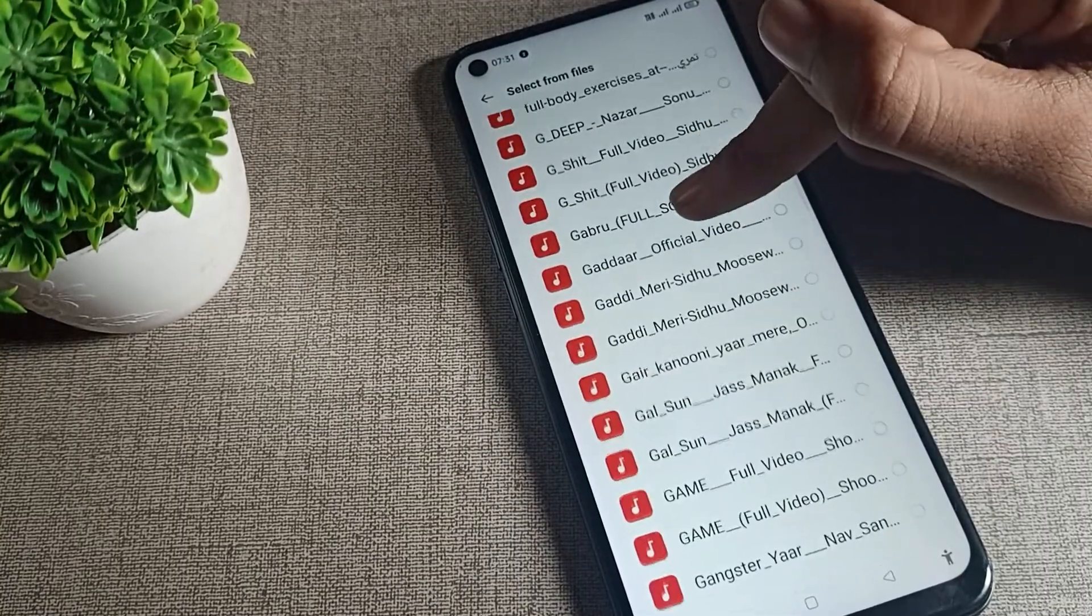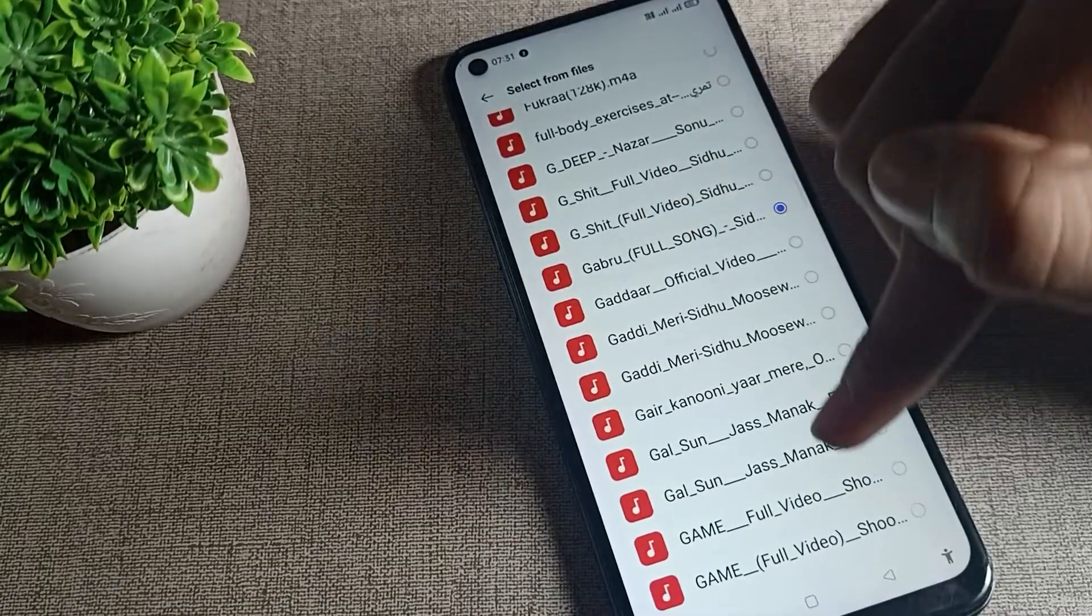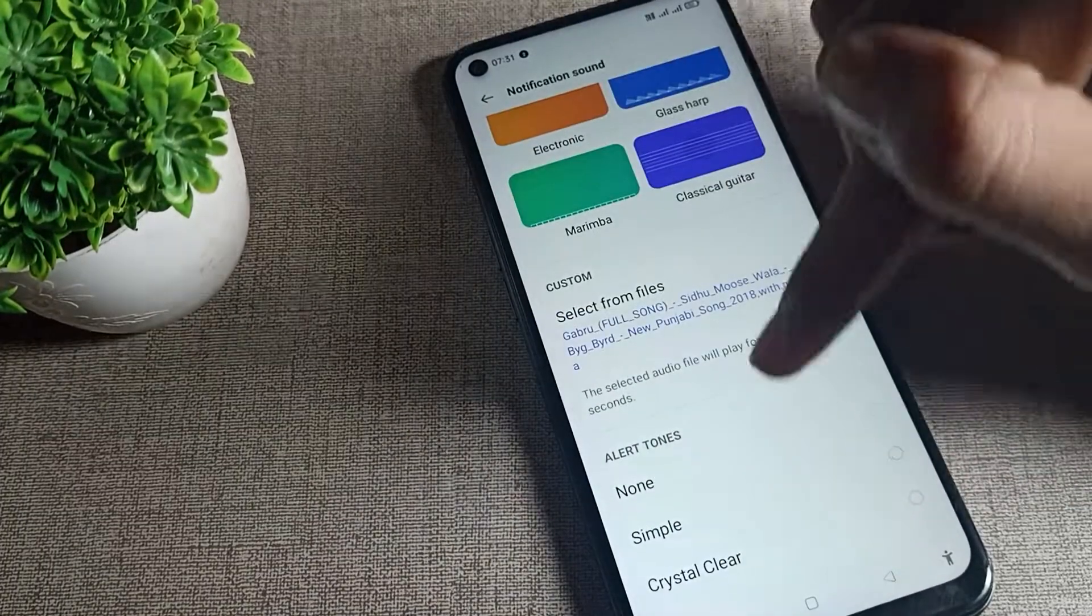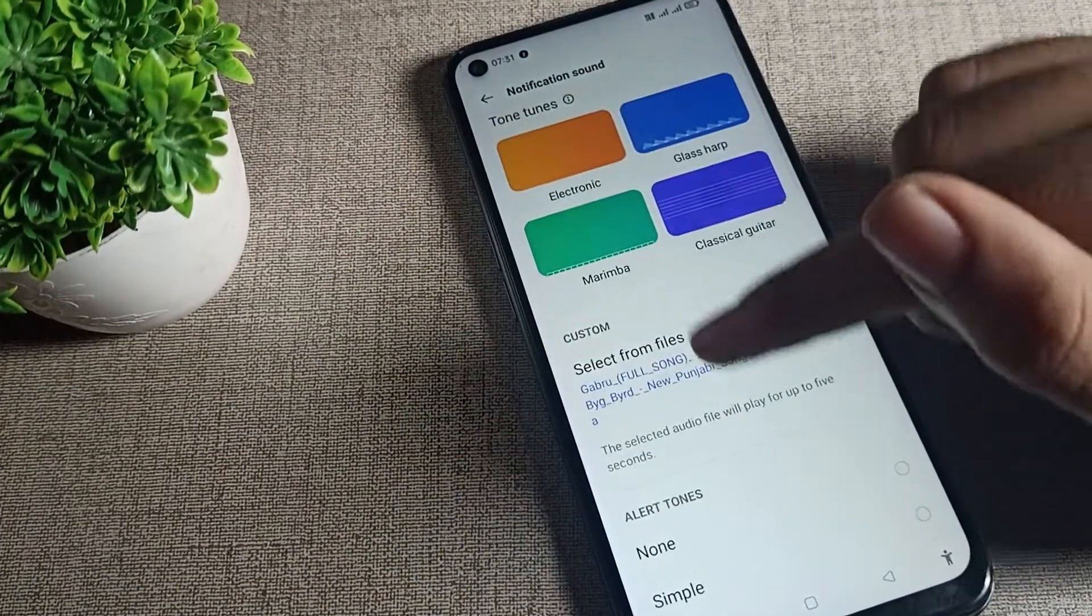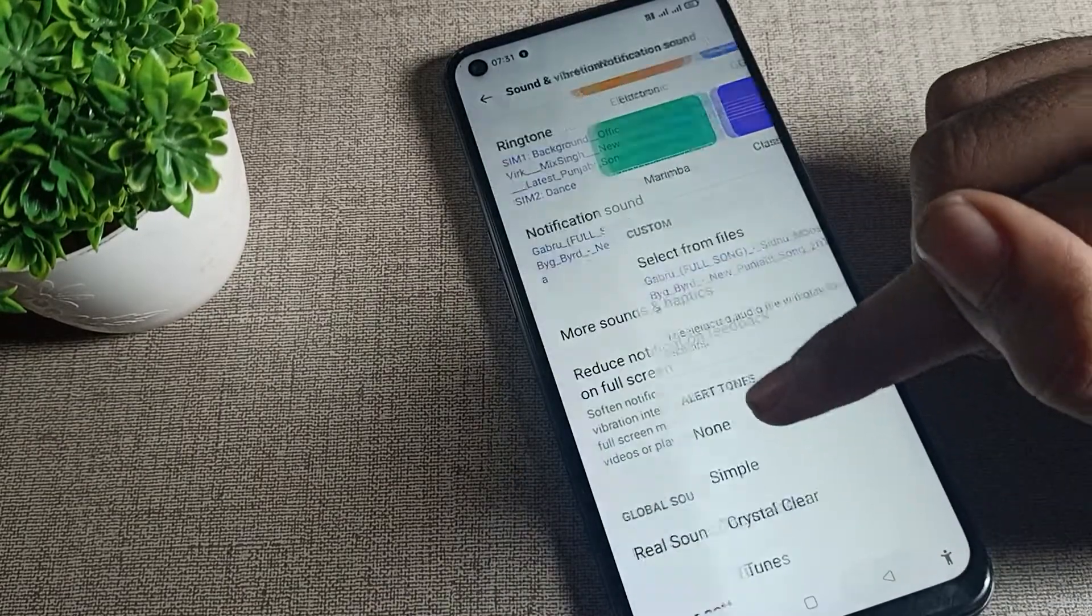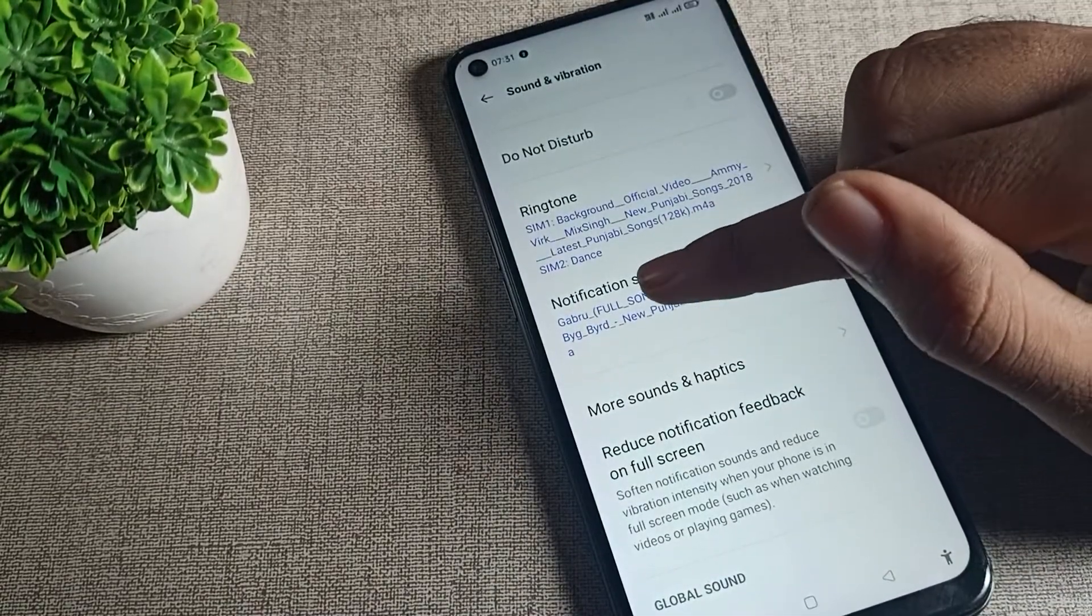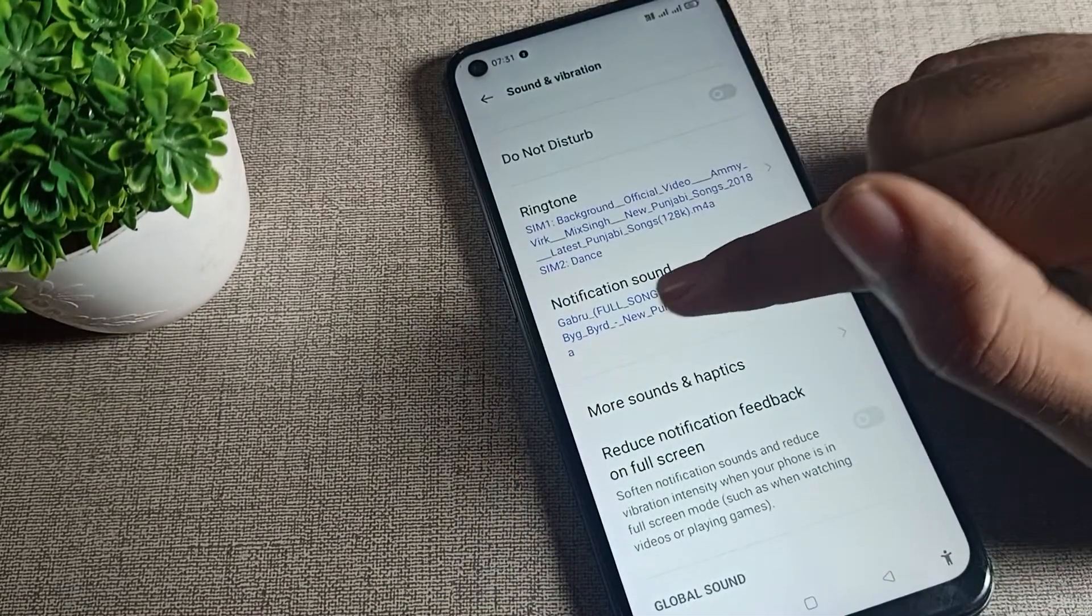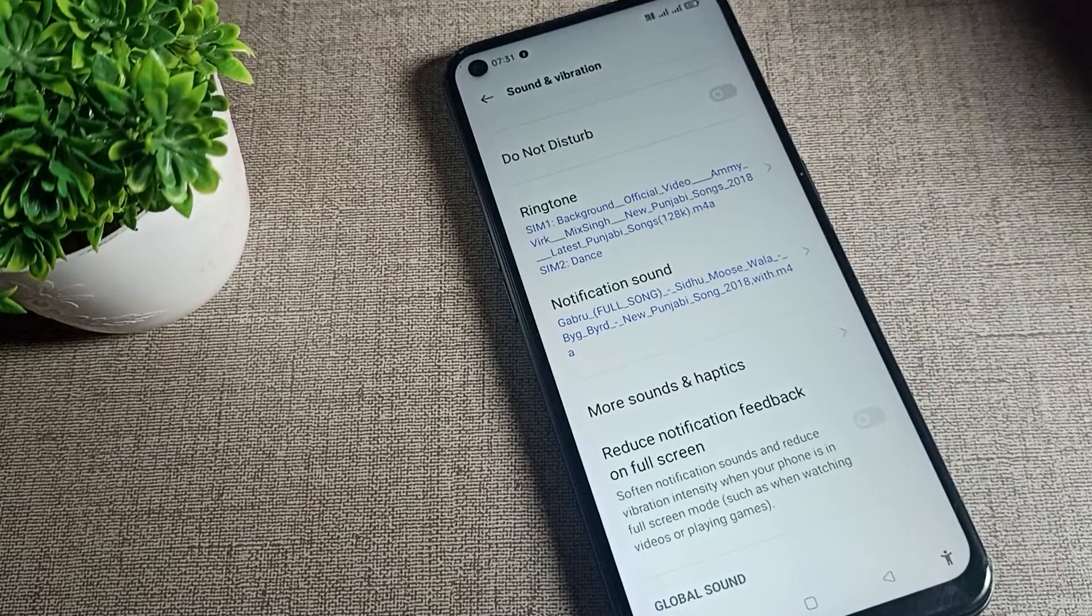As an example, I will click on any ringtone - I'll select this Abro. Now come back, and as you can see, this custom ringtone will be set as your notification ringtone.